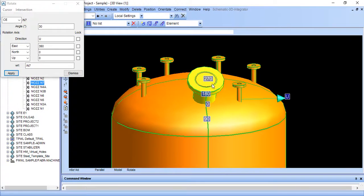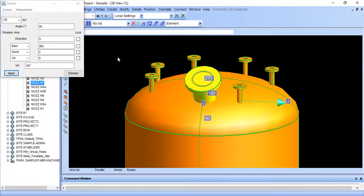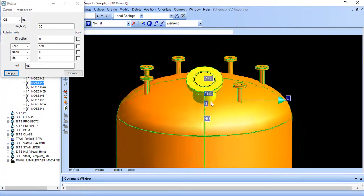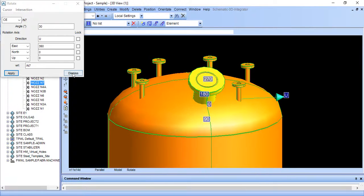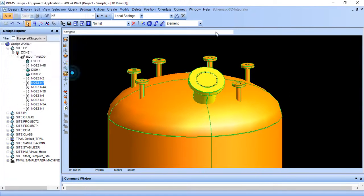We want 30 degree rotation. And we can rotate like this anything. Dismiss this. And make sure your axis should be set.